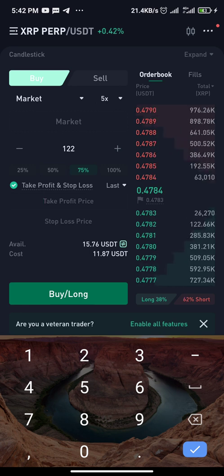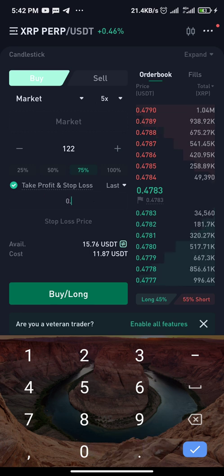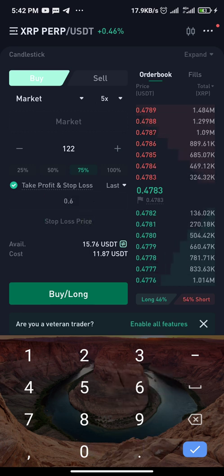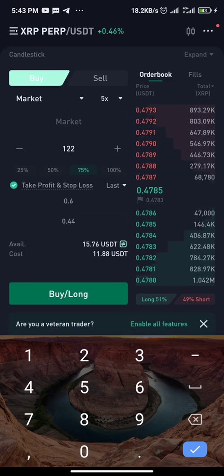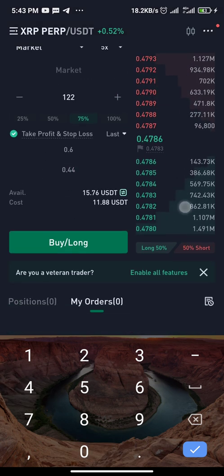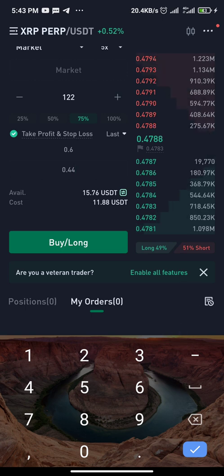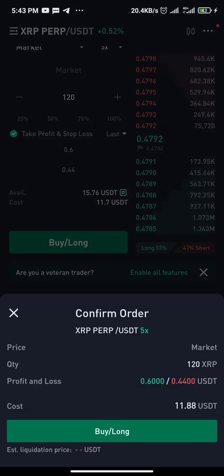The current price is 0.478. I can put my take profit at maybe 0.6 — that depends on your analysis. Then I can put my stop loss at maybe 0.44, which is below the market price. Then I just click Buy to place the trade.